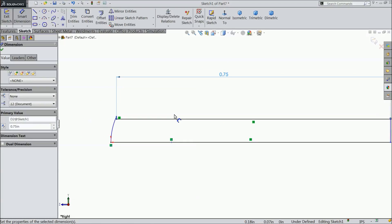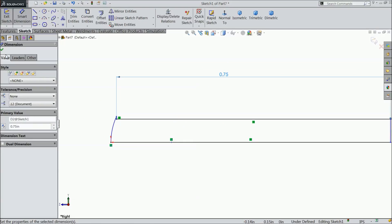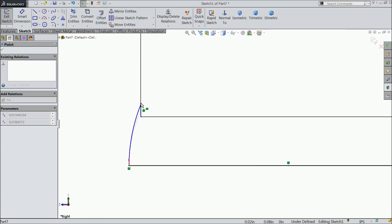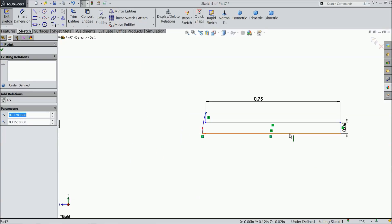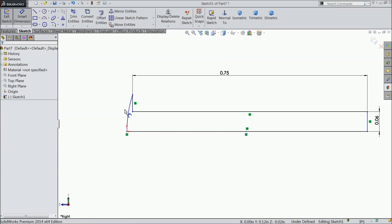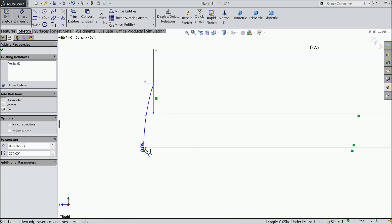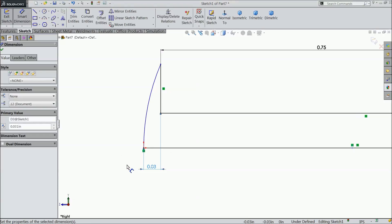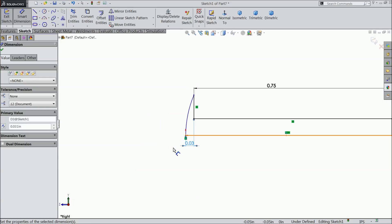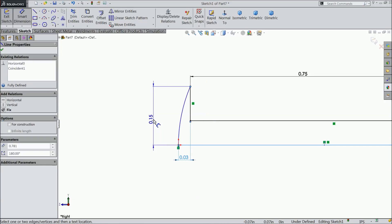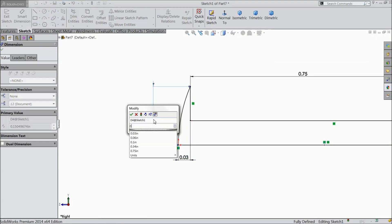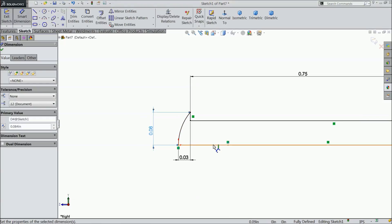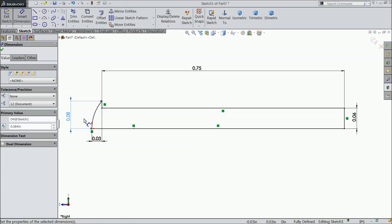That is it, now define this gap 0.031 inch and define this distance, 0.084 inch. Ok.